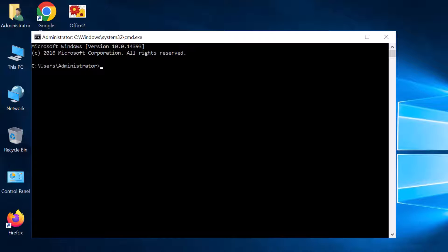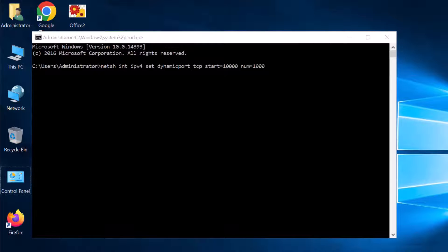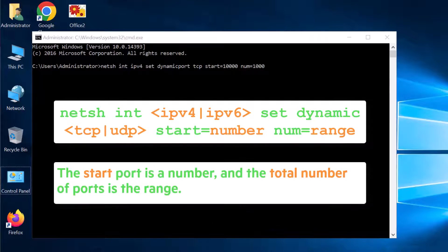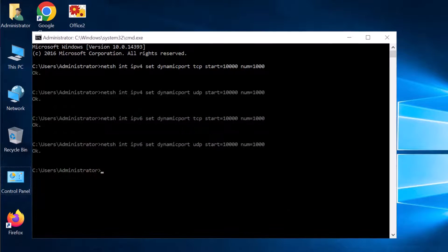Then use the NetSH command to adjust the range of ports. Use the syntax given here. The start port is a number, and the total number of ports is the range.